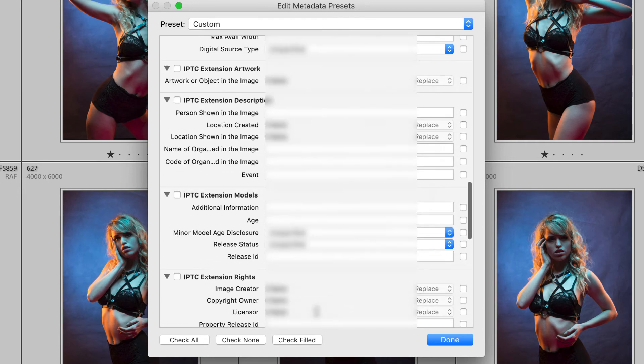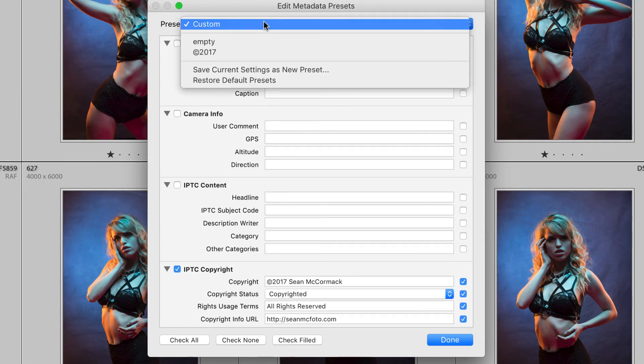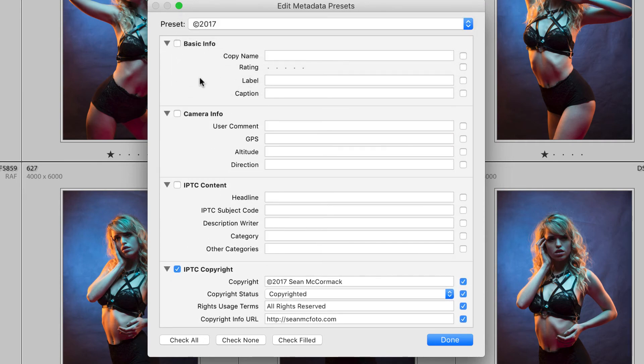Now generally I will only use a copyright metadata preset because I wanted to just apply that preset information. All of the other metadata I will add manually.